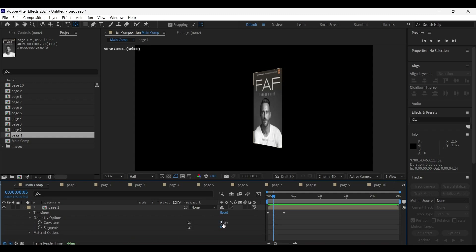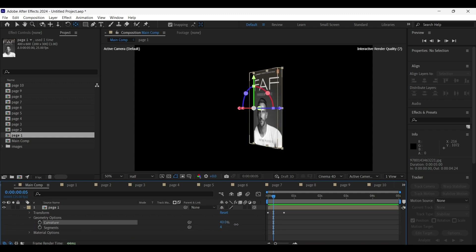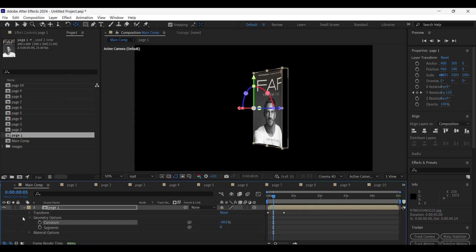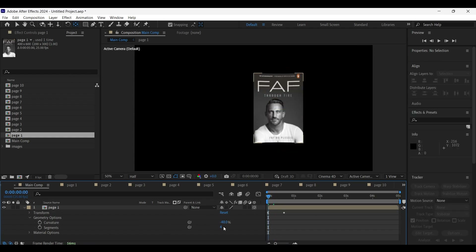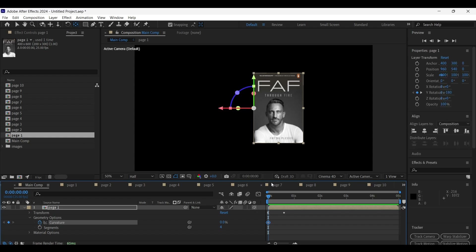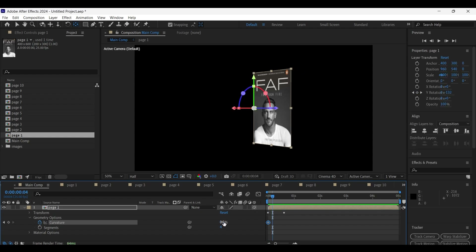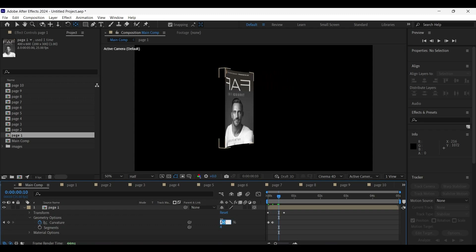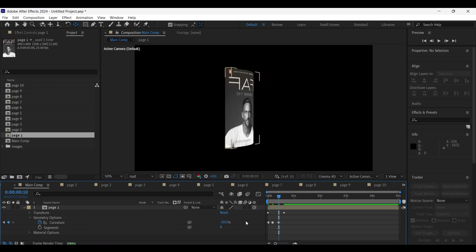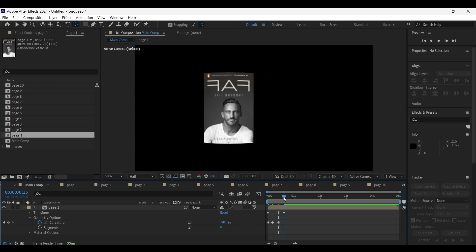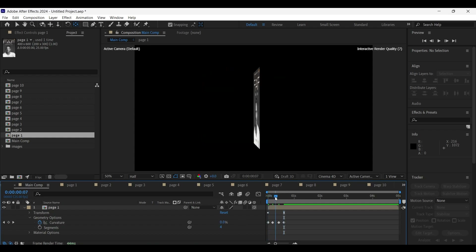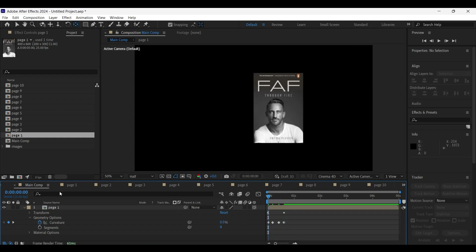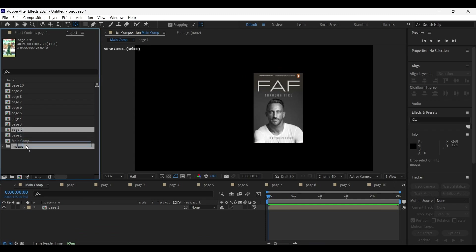Make sure the renderer is set to Cinema 4D. Open the page properties and go to the geometry options — here if you increase or decrease the curvature you can see the curvature movement on the page. Come to the first frame and adjust the curvature value to 0, add a keyframe, then come 4 frames forward and set the value to 50, then come to the 10th frame and set it to minus 50, and finally come to the 15th frame and set the curvature value to 0.